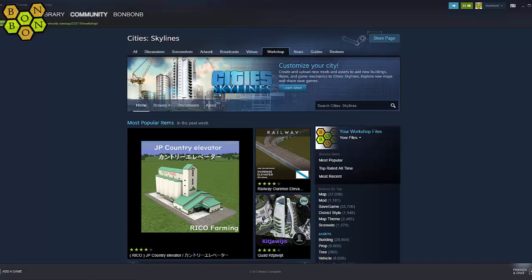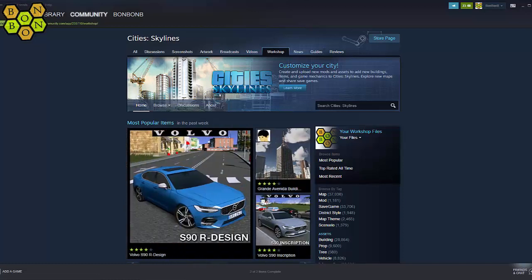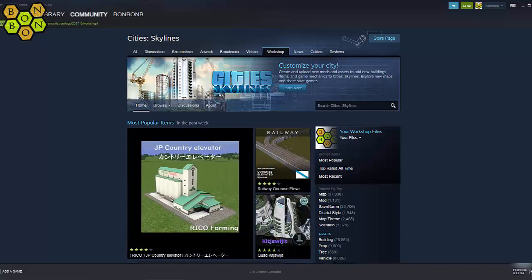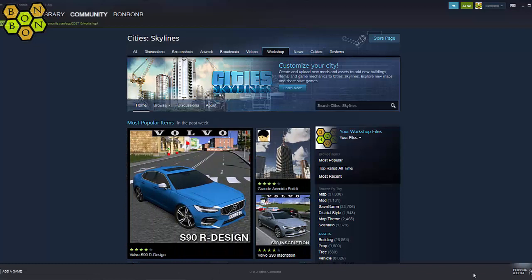Handling large numbers of mods and assets is a bit of a struggle in the game, as there isn't really an efficient sorting system in the content manager. But don't worry, there is a solution and it's called collections. Now I'm not going to tell you that this is a perfect system — it really isn't. It's cumbersome and slow, but it does work.